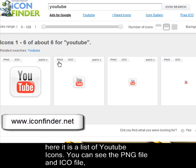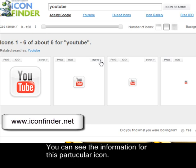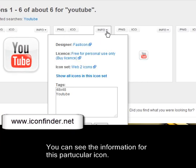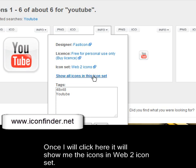You can see this PNG file and ICO file — you can download them by clicking over here. Or you can see the information for this particular icon. This info will provide you the name of the designer, the license — whether it is free for personal use or commercial use — and the icon set it belongs to. Once I click here, it will show me the icons in the Web 2.0 icon set.